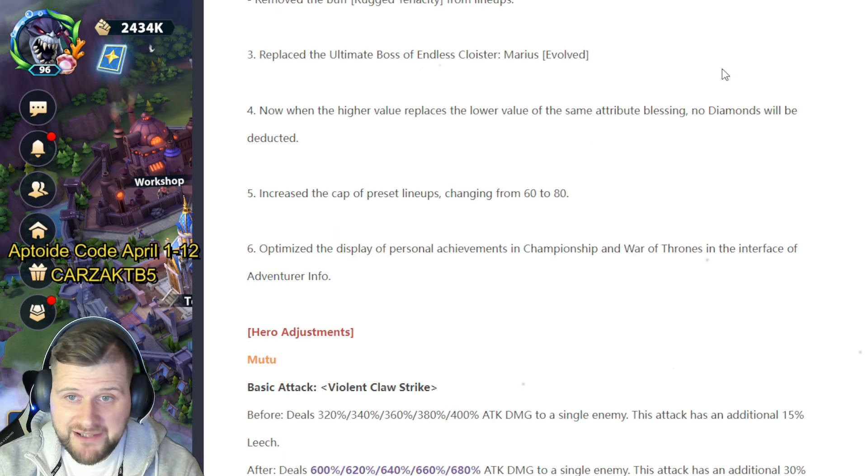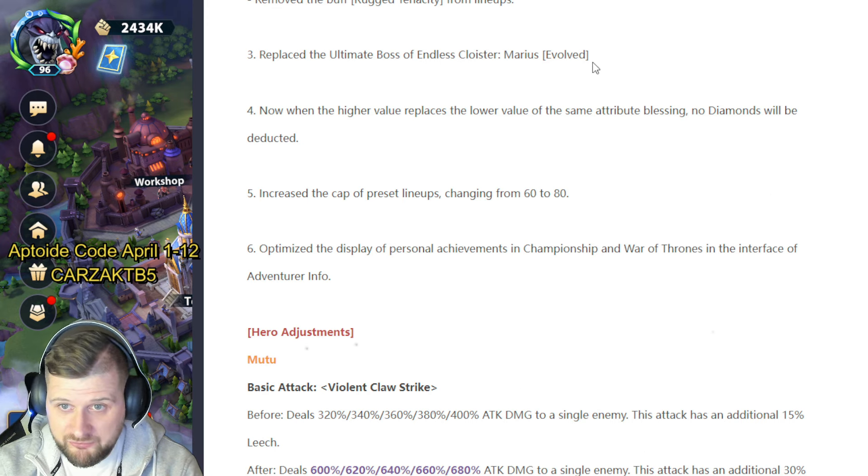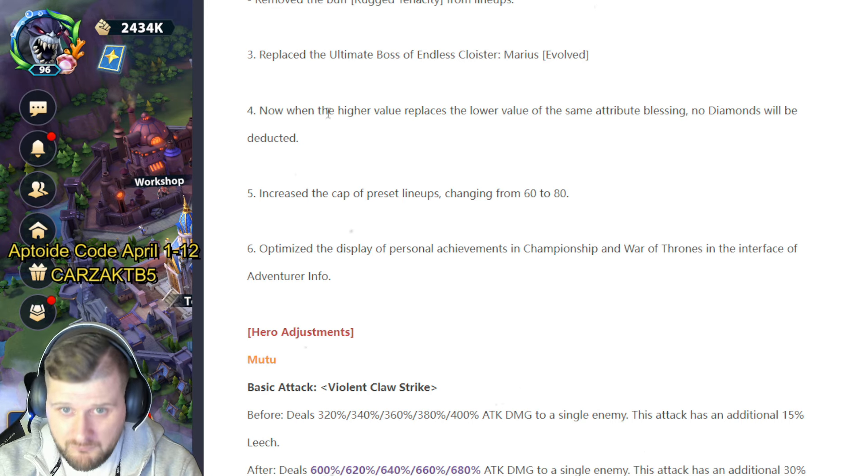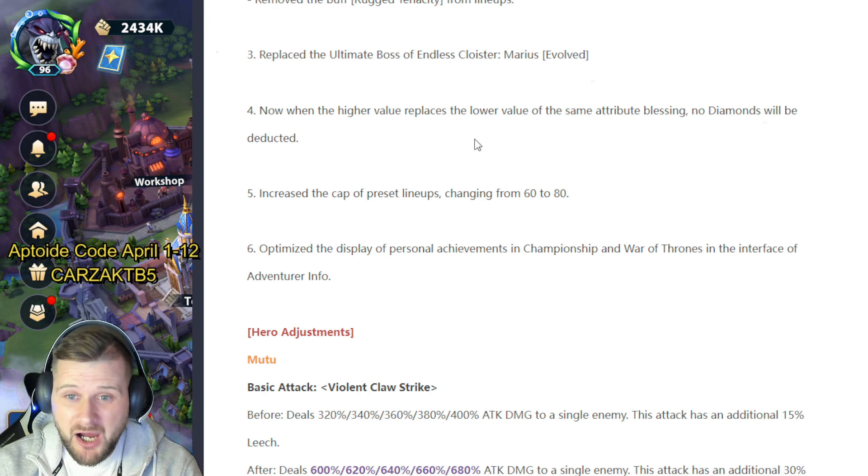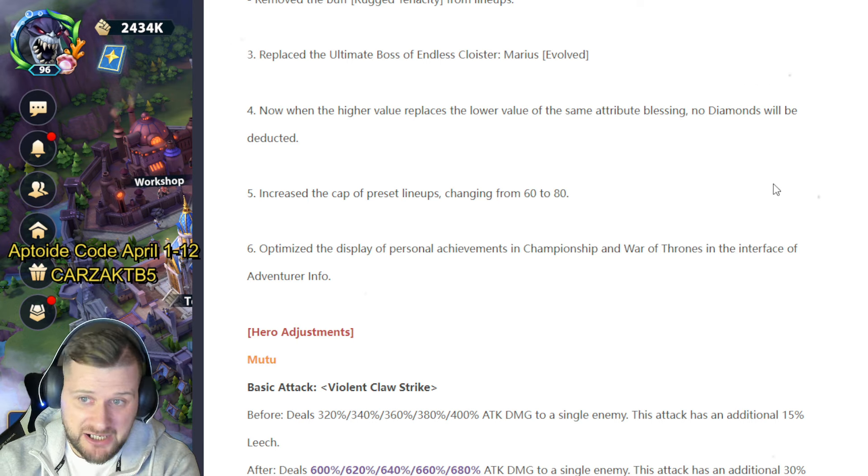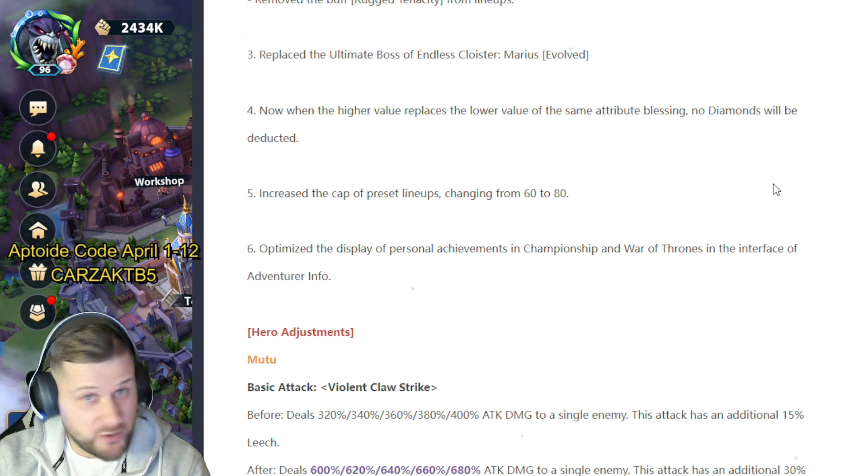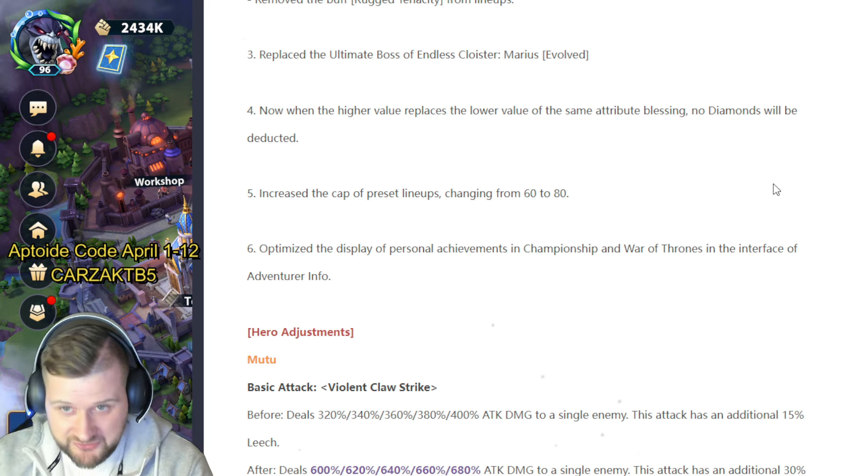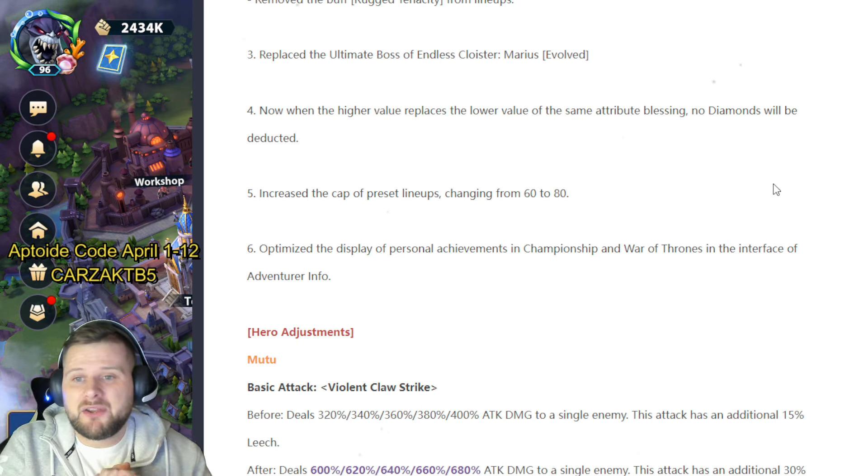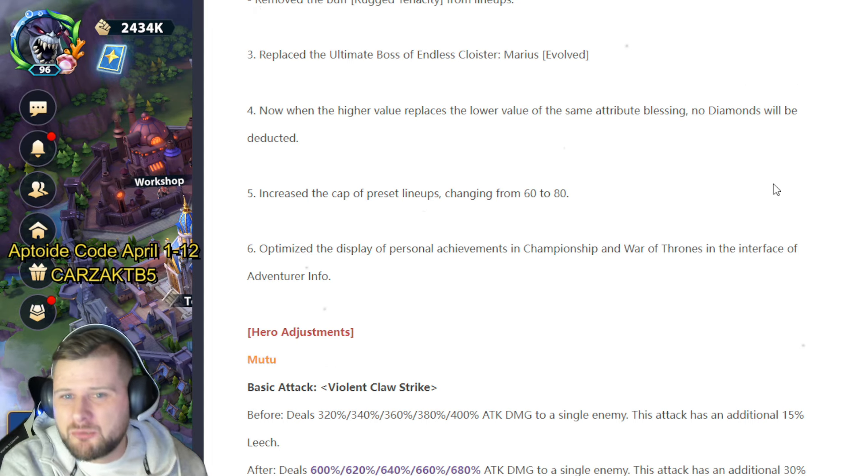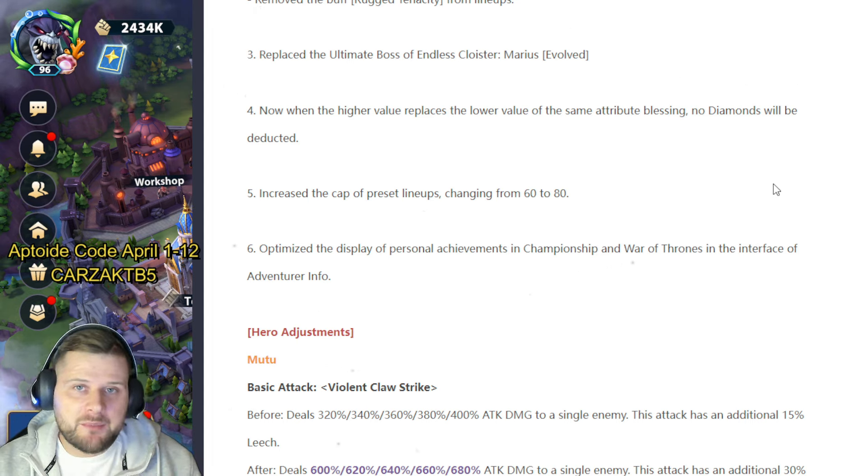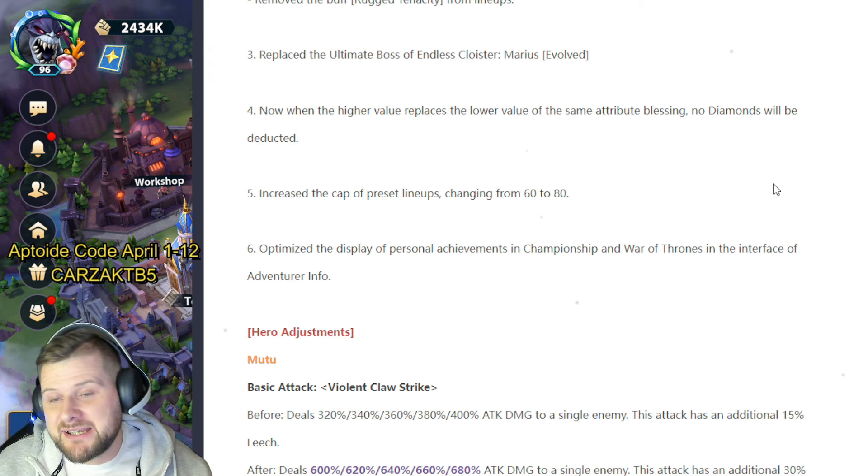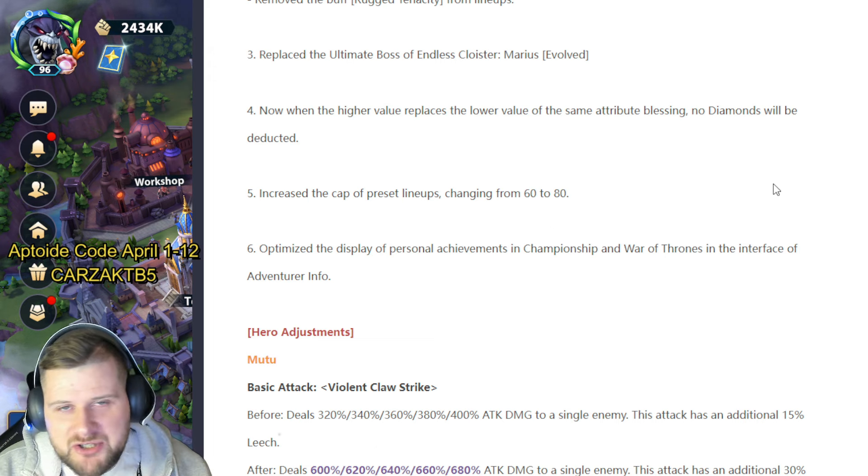Number four: when now when the higher value replaces a lower value of the same attribute blessings, no diamonds will be deducted. So the value, the same attribute—that'd be the set, yeah okay. The same attribute blessing, the same blessing—if it's a stronger one, you will no longer be charged diamonds to switch that.